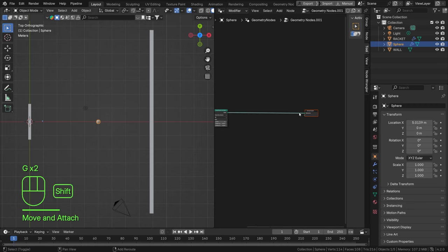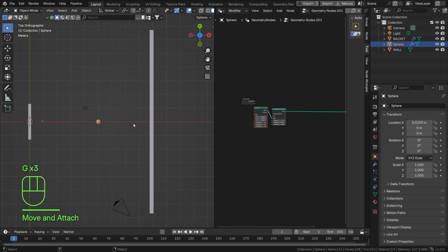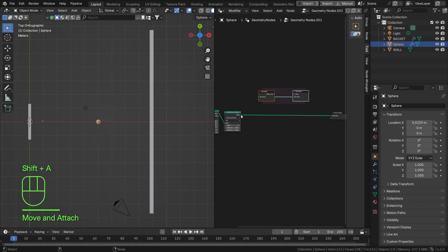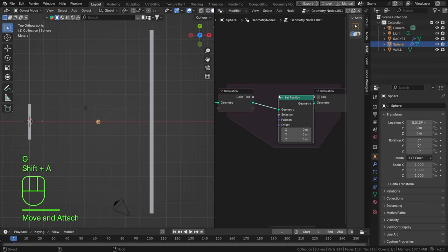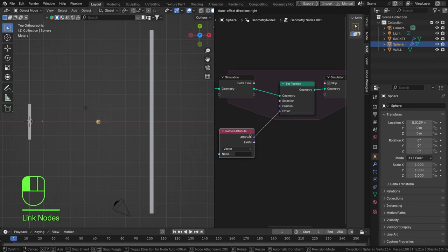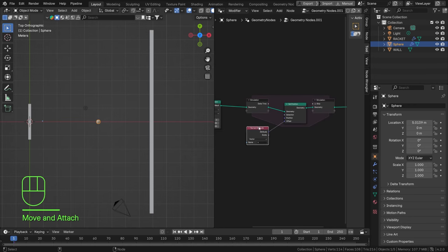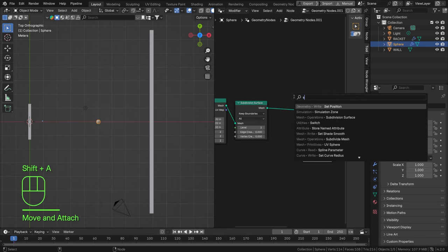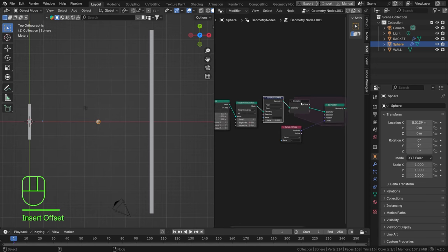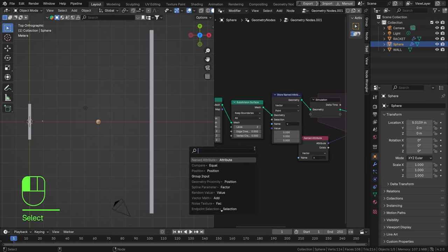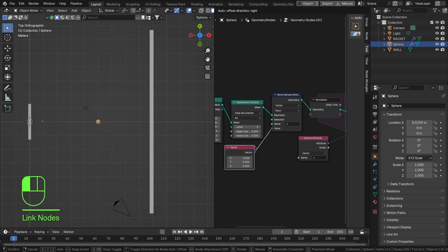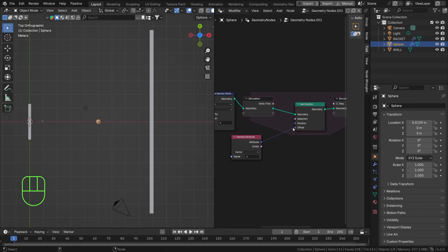Set the size to be a bit lower. Now by default I want this ball to spawn here and move in the direction of the wall with a random velocity. Let's find a Simulation Zone — there we go. Inside it, let's find a Set Position node and I want the offset to be a named attribute called 'v' for velocity. I'm going to define a starting velocity: Store Named Attribute before the simulation zone, storing the vector 'v', with a value of 0.01 in the X direction.